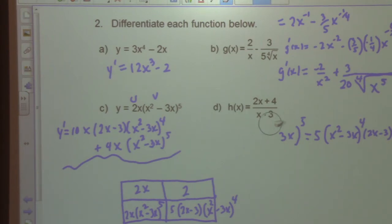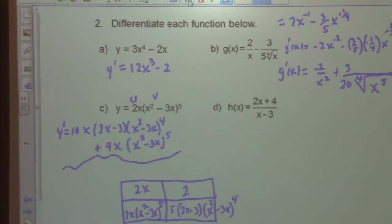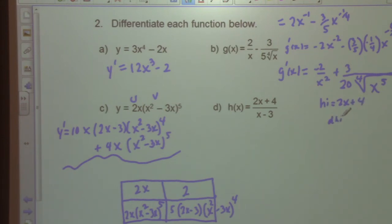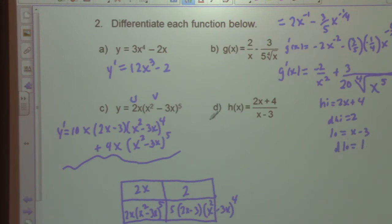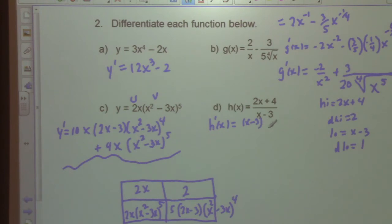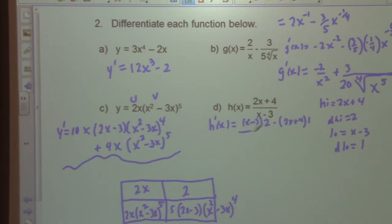Part D is a quotient of two functions. High = 2x + 4, d(high) = 2; low = x - 3, d(low) = 1. Using the quotient rule: h'(x) equals [low · d(high) minus high · d(low)] over low squared, which is [(x - 3)(2) - (2x + 4)(1)] over (x - 3)².